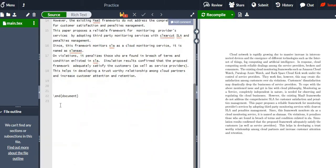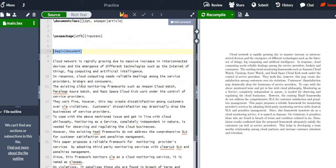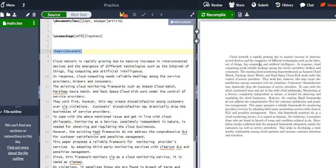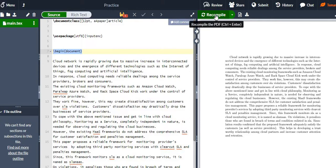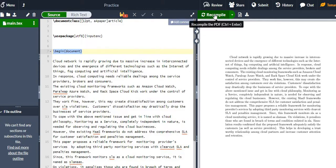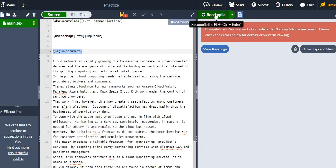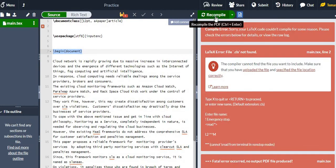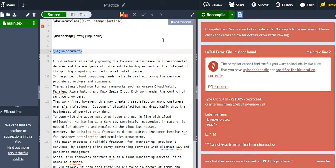What you write in the document body will be displayed in the compiled output. This is the compile button. When I click recompile, it will be recompiled — but it is giving some error.